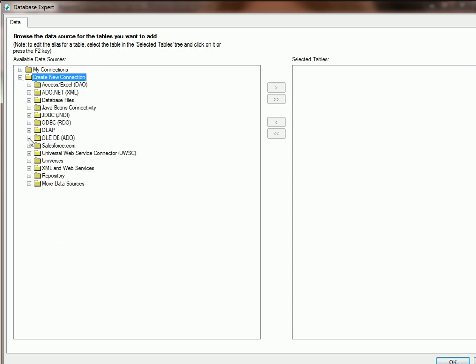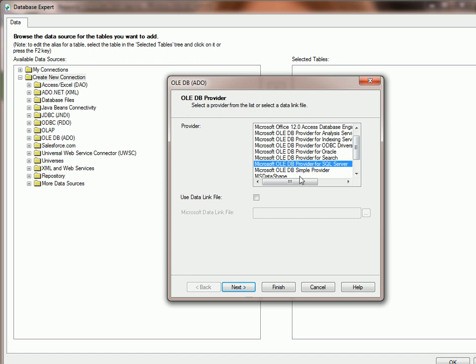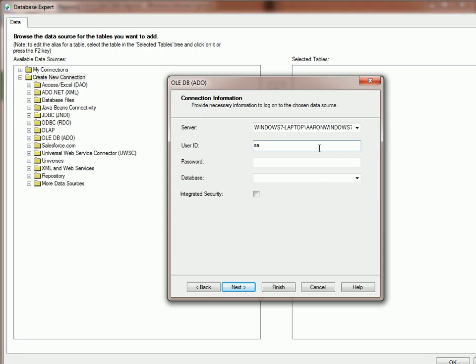and OLEDB. Drop down to Provider for SQL Server. Click Next. Let's find our server name, user ID, and password.